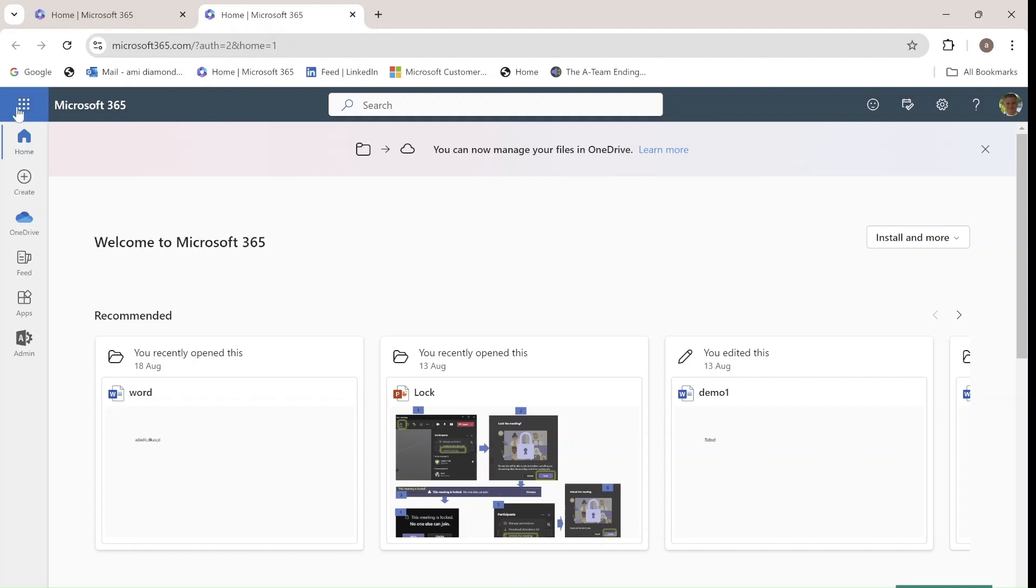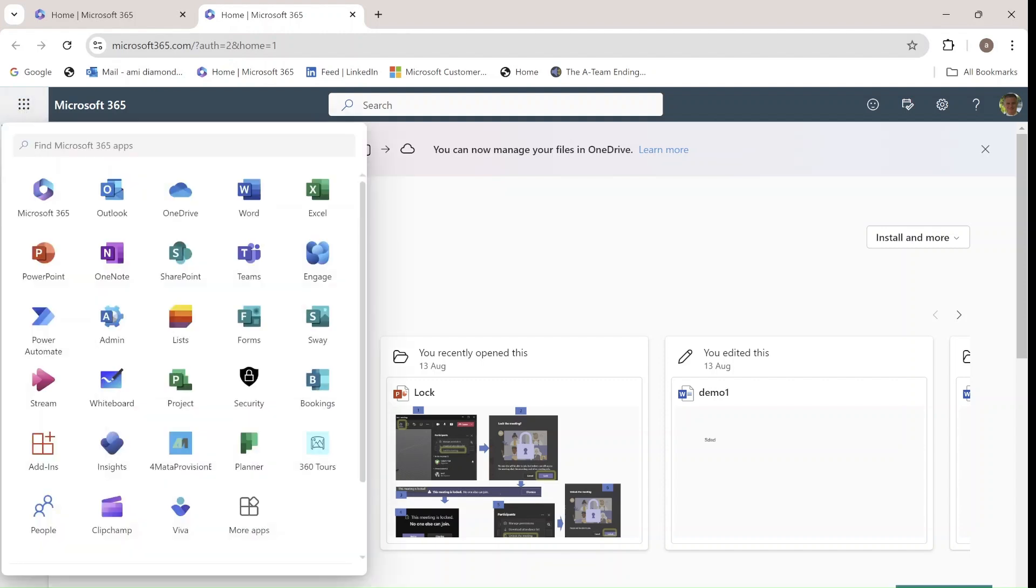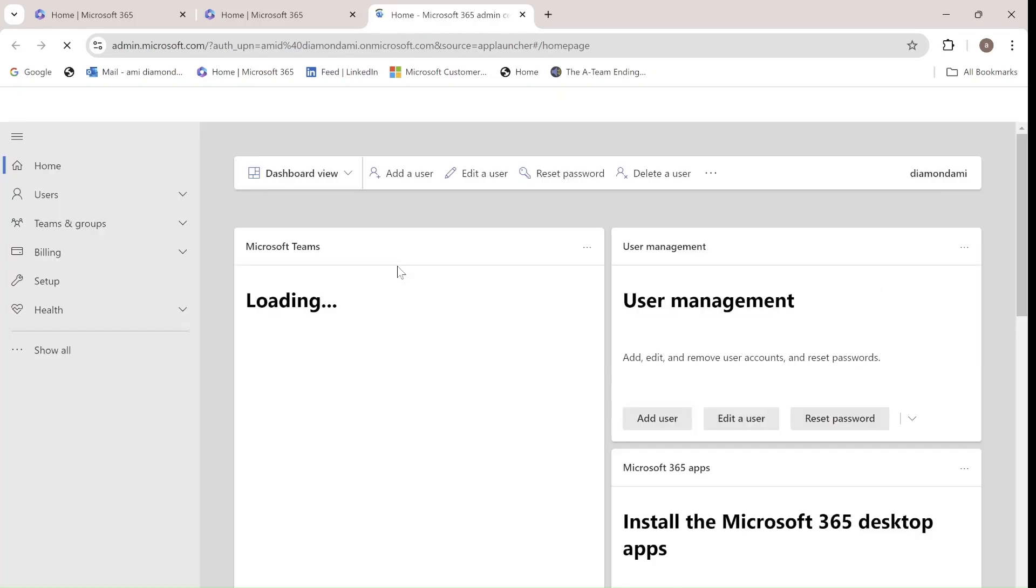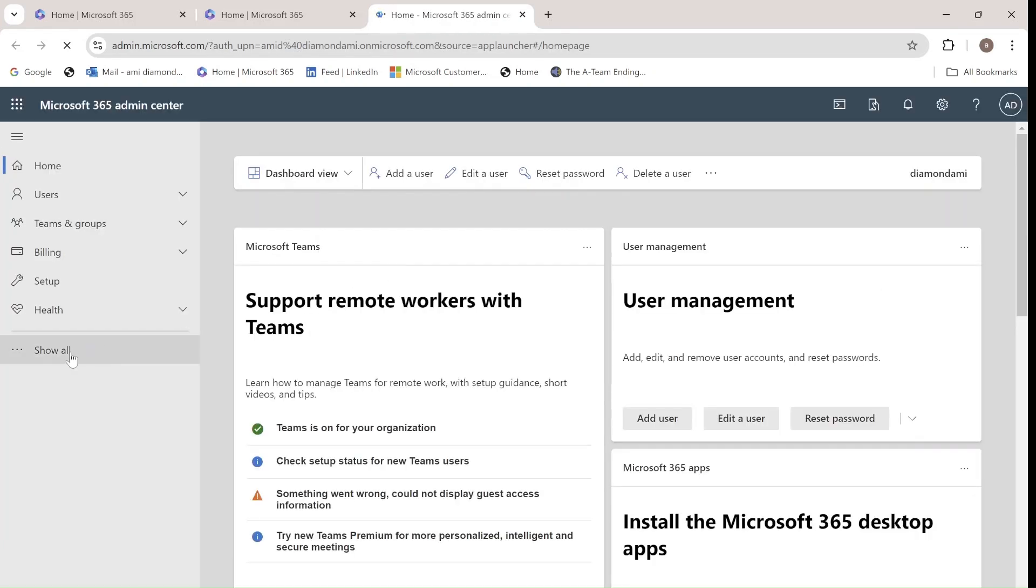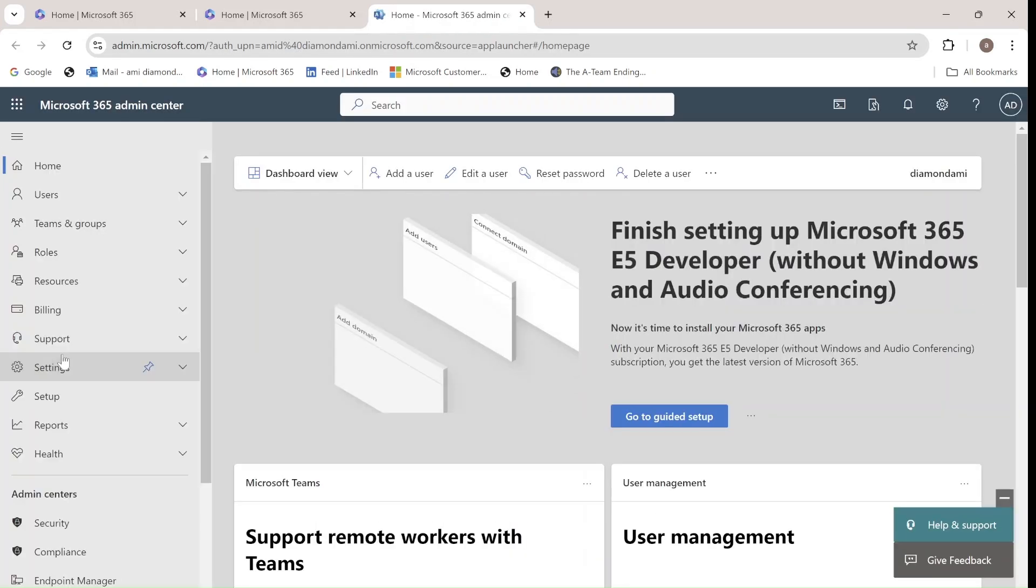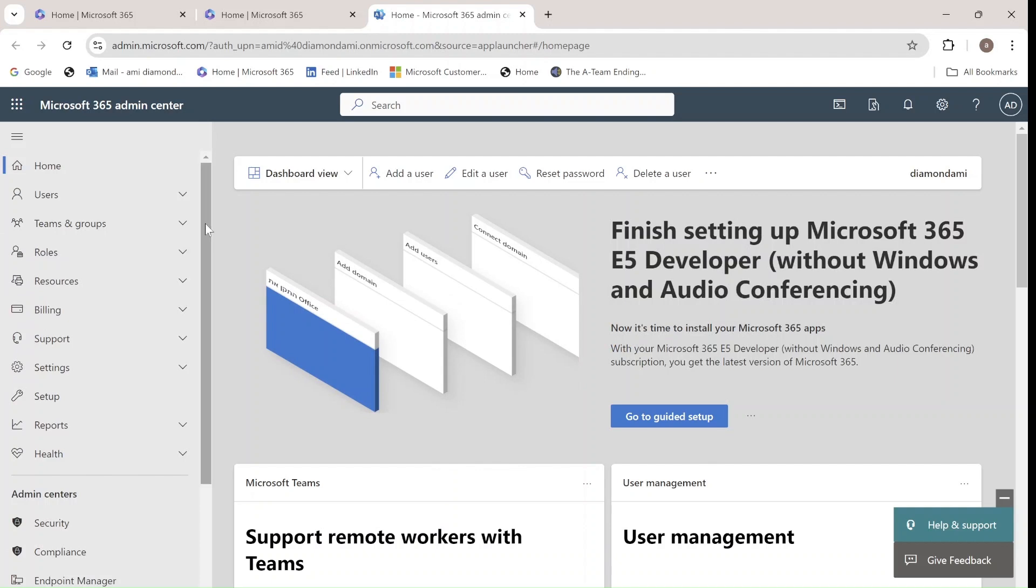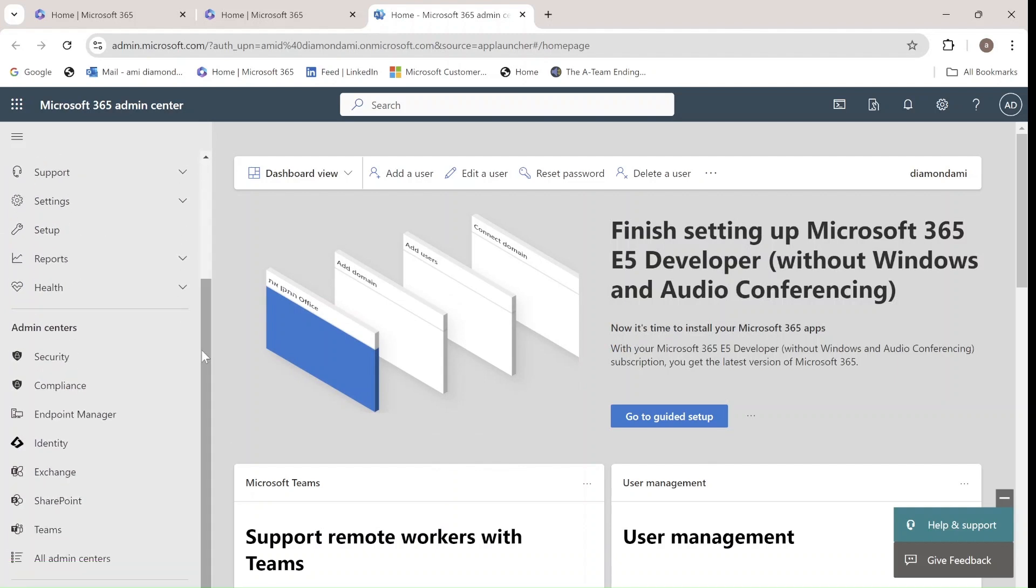We'll go to the nine dots, choose Admin. And in the Admin Center, we will click on Show All and scroll down until we see Teams.